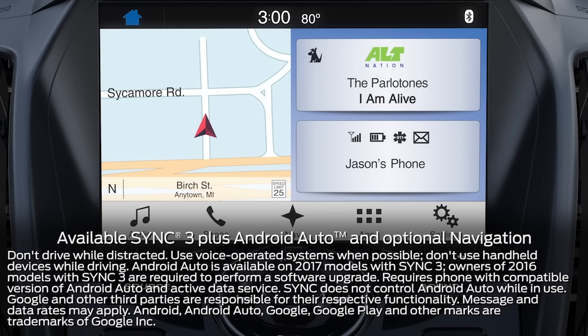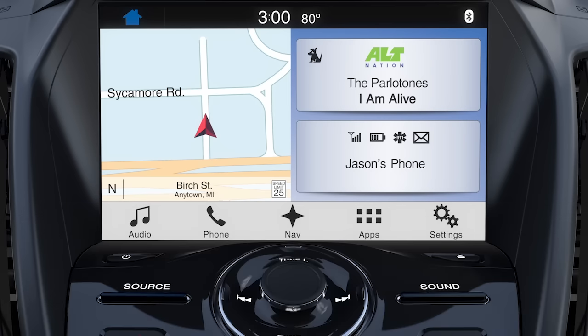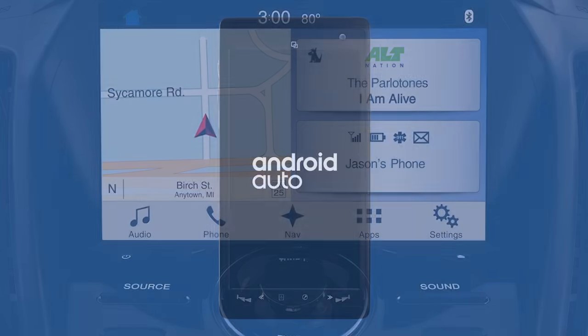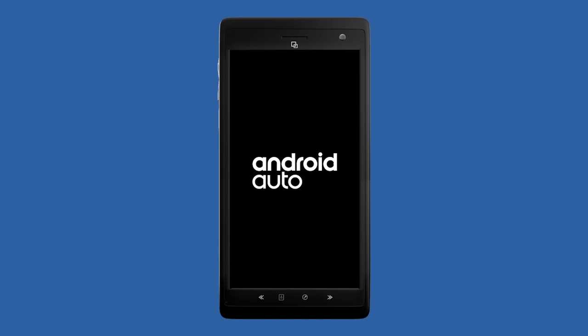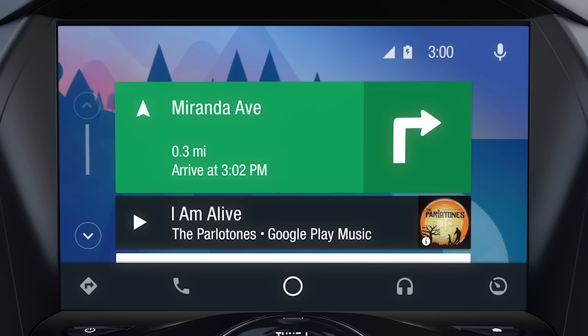Did you know that you can enjoy the convenient features of your Android smartphone with available Sync 3 plus Android Auto? Let me explain. When you download Android Auto to your smartphone on Google Play and connect to Sync 3, the system integrates a limited number of apps from your smartphone and displays them on the touchscreen for easy access.